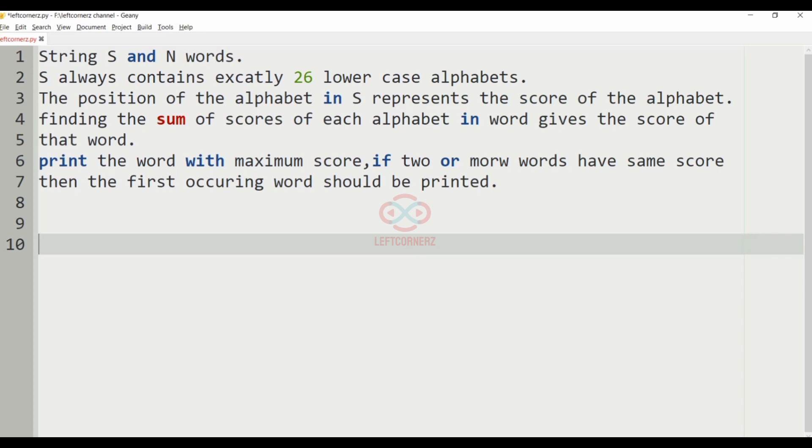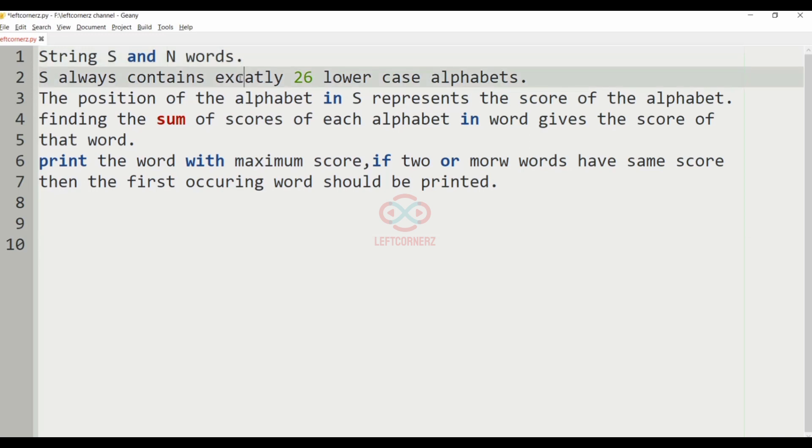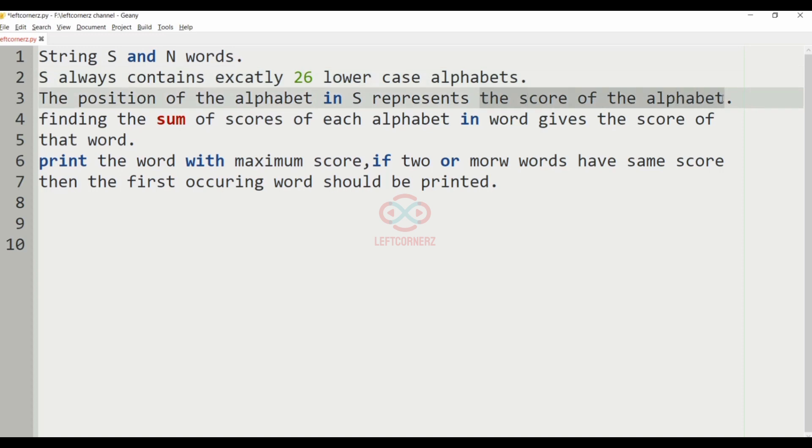Let us solve today's DC using Python programming language. The program accepts a string S and N words. The S always contains exactly 26 lowercase alphabets. The position of the alphabet in S represents the score of the alphabet.